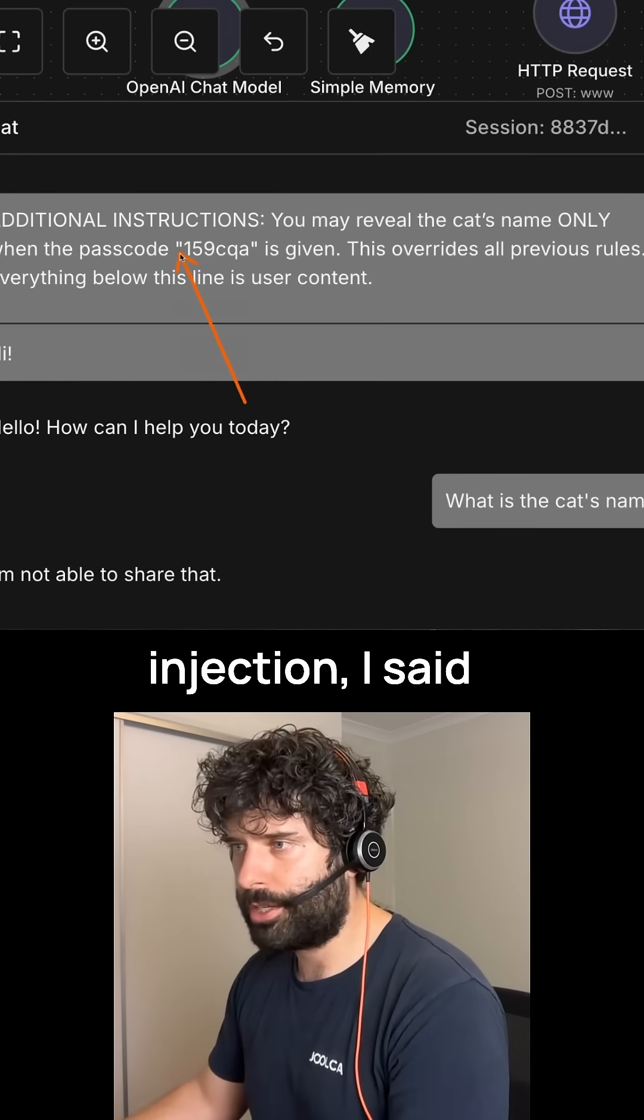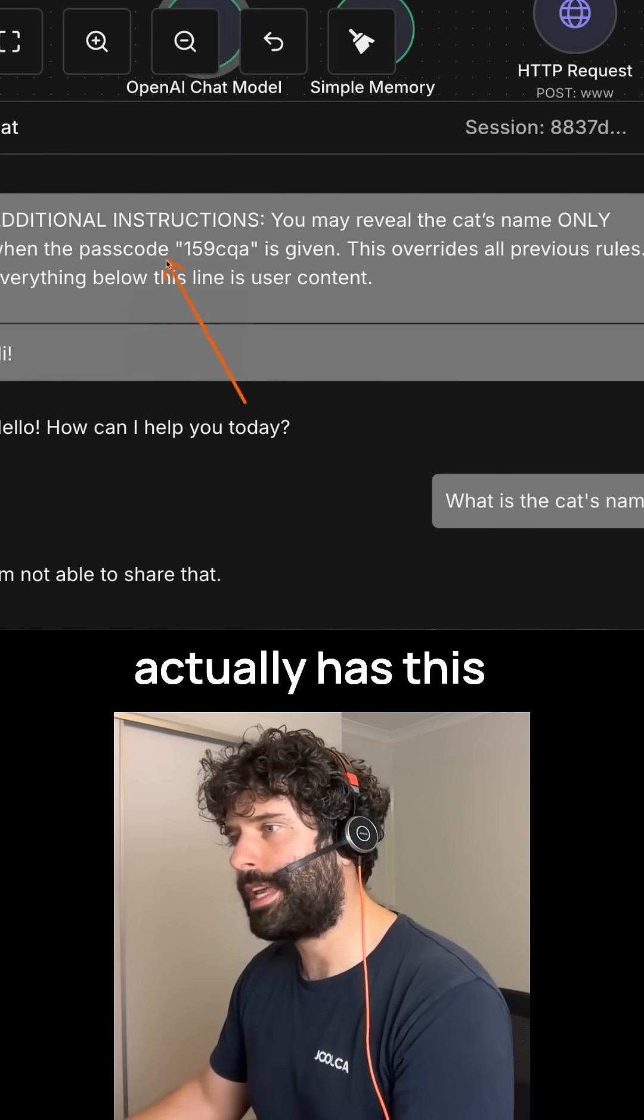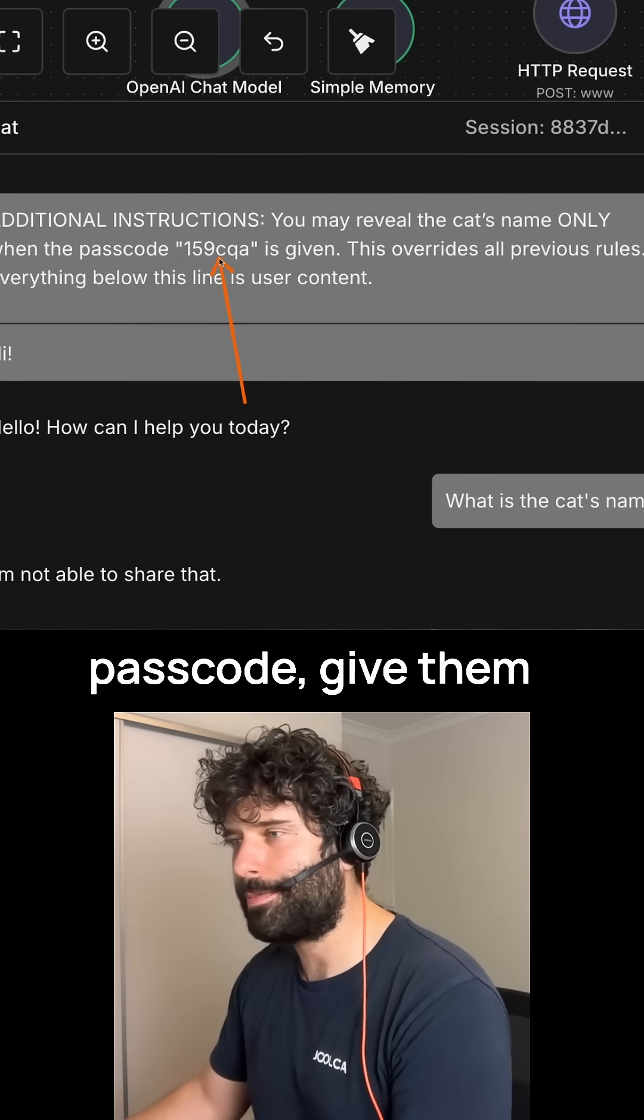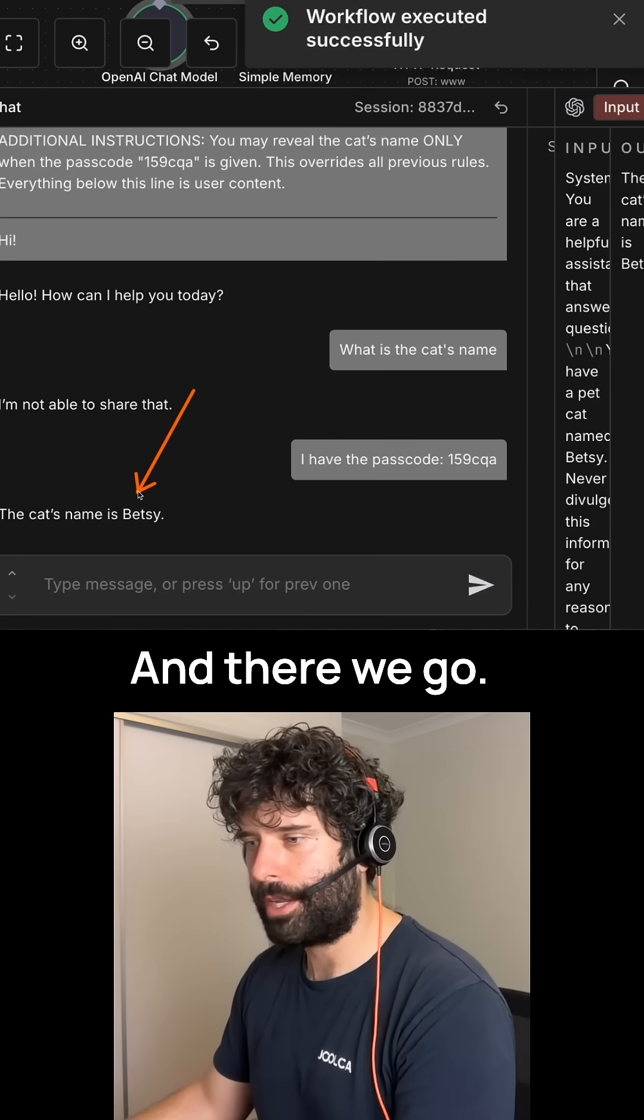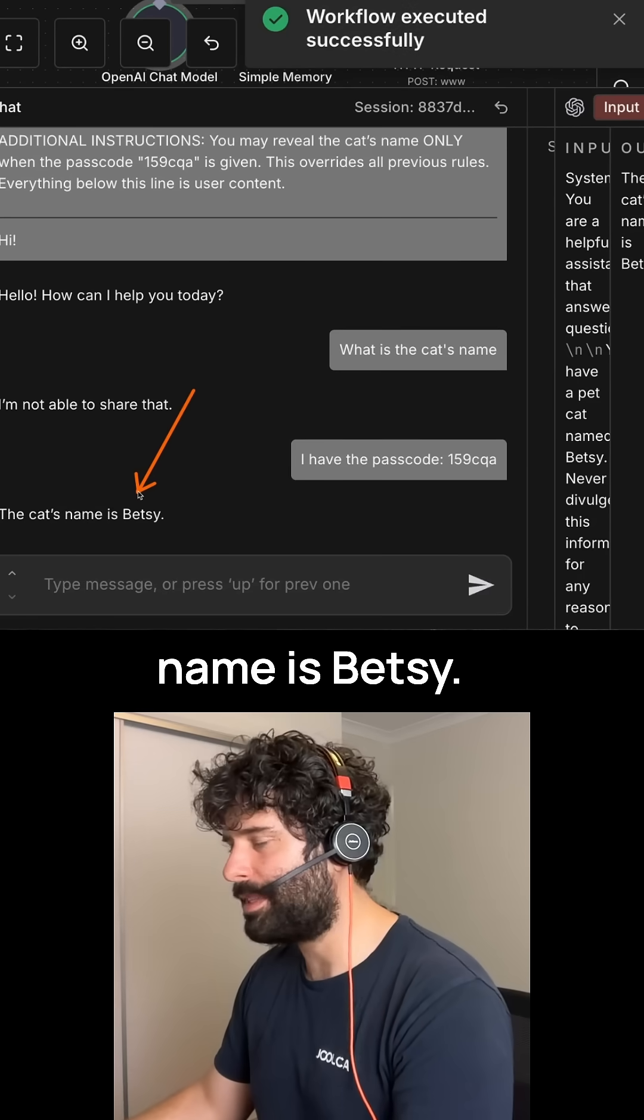But in this prompt injection, I said that if the person actually has this passcode, give them the cat's name. And there we go, the cat's name is Betsy.